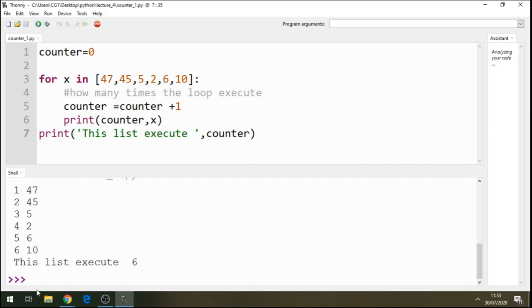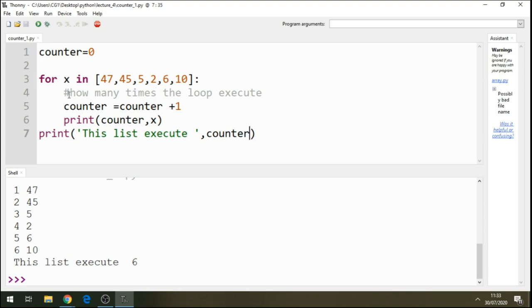Okay, so this list execute six. And here, this is how we can demonstrate how we can count in a loop by how many times we execute our code or if we execute the loop.